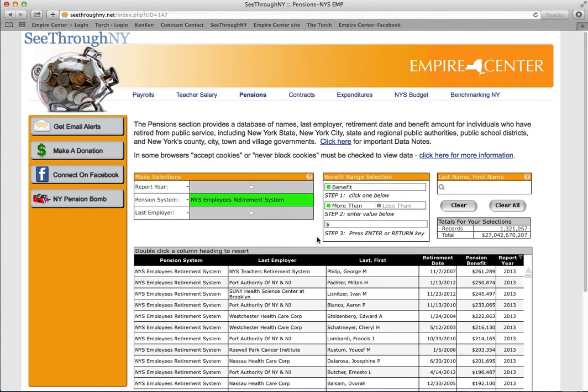The pension search pages are designed in the same manner as the payroll search pages, and you can refer to that video for additional tips.